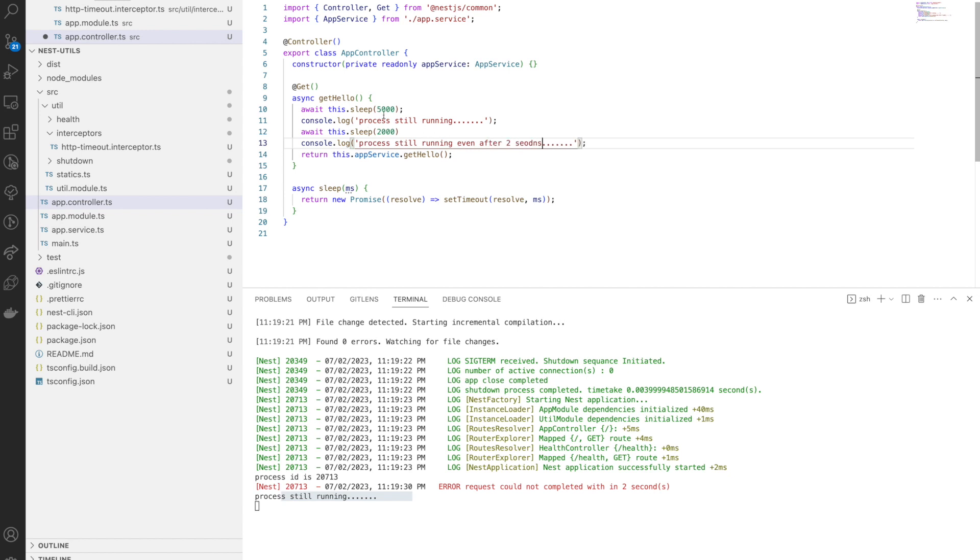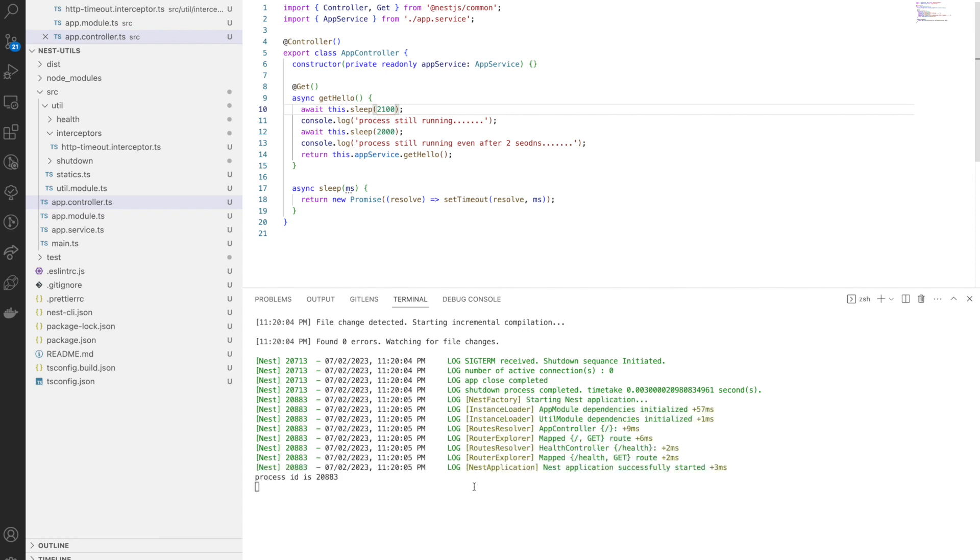For example, if I put await here for another two seconds and print the log after that, still you will see this problem happens. You can see still this log prints.